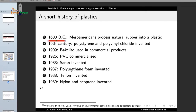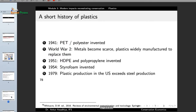In the 19th century, polystyrene and polyvinyl chloride were invented. The 20th century saw the creation of a large number of plastics: in 1909 Bakelite was used in commercial products; in 1926 polyvinyl chloride was commercialized; in 1933 saran was invented; in 1937 polyurethane foam; in 1938 Teflon; and in 1939 nylon and neoprene.